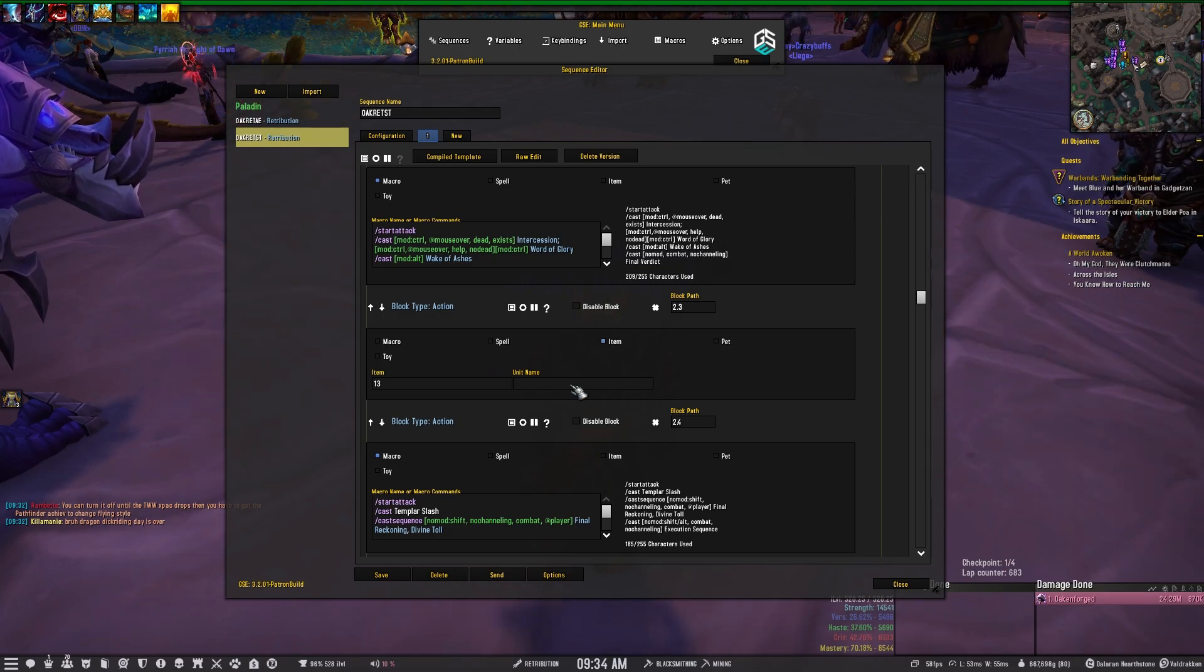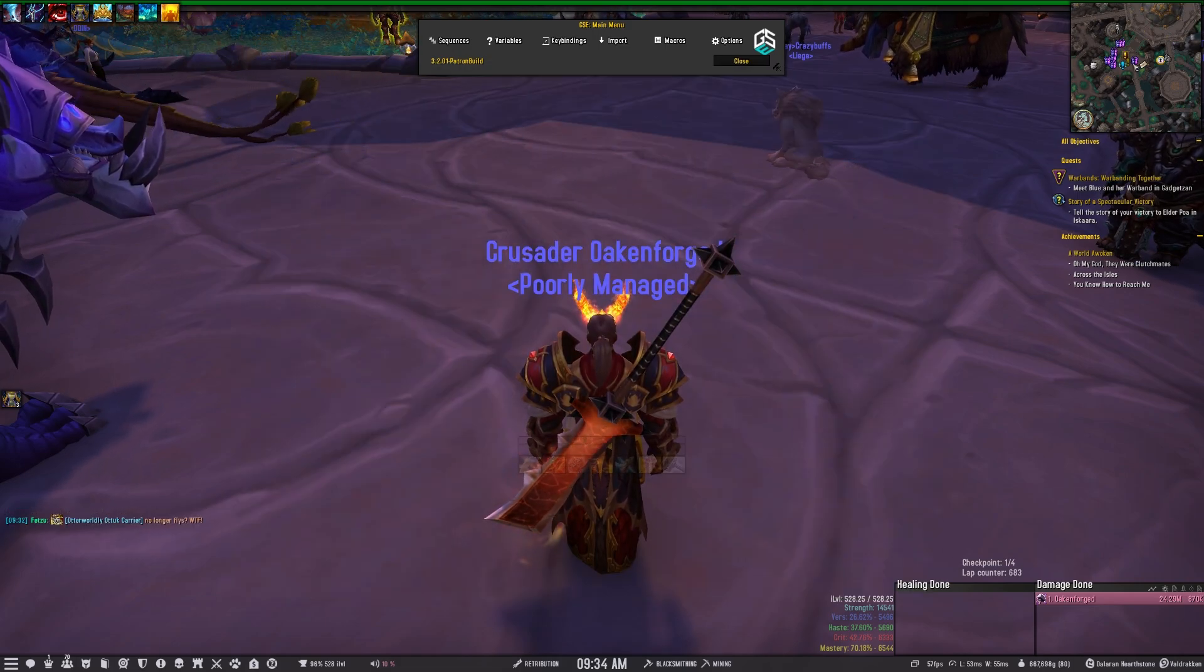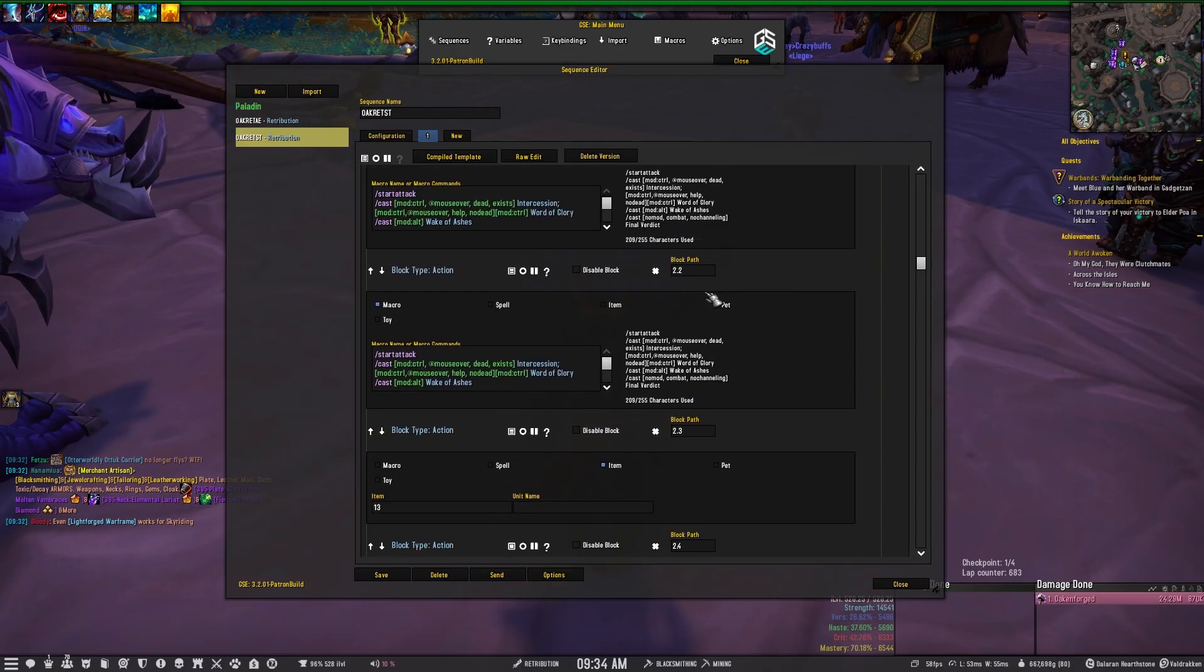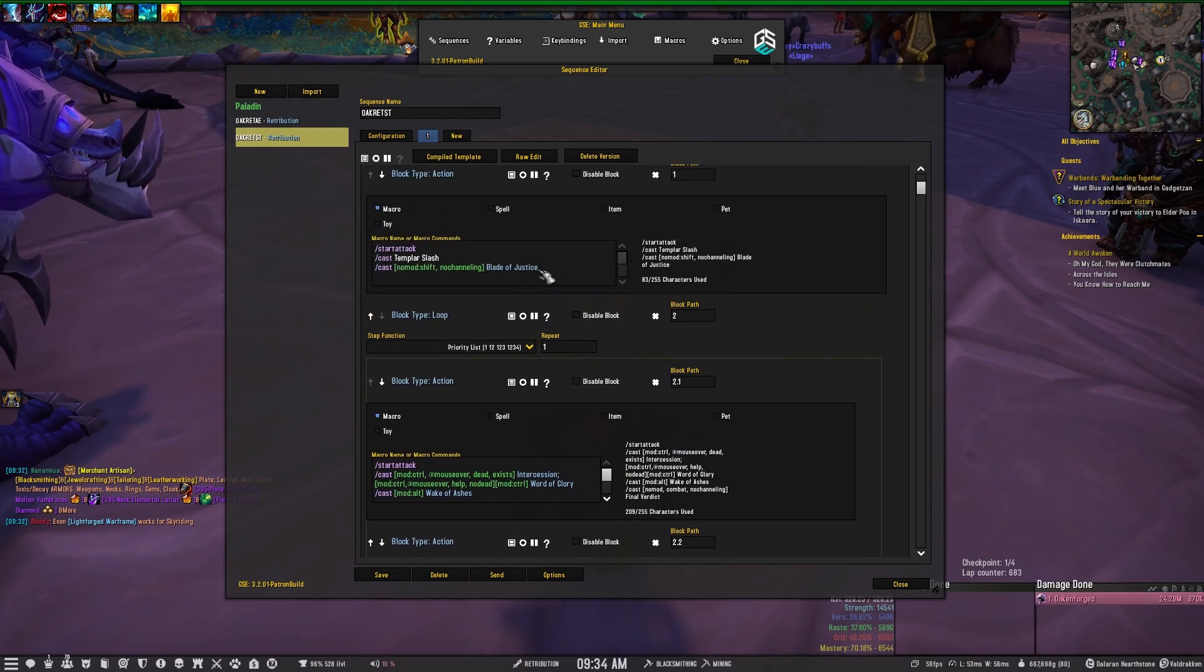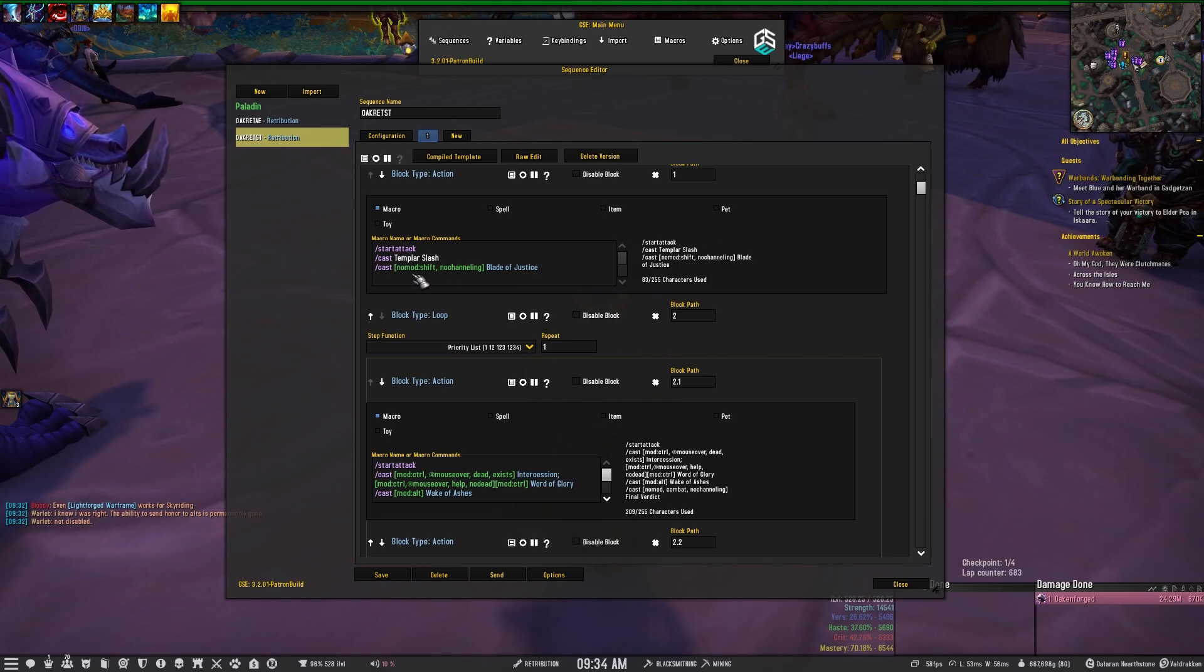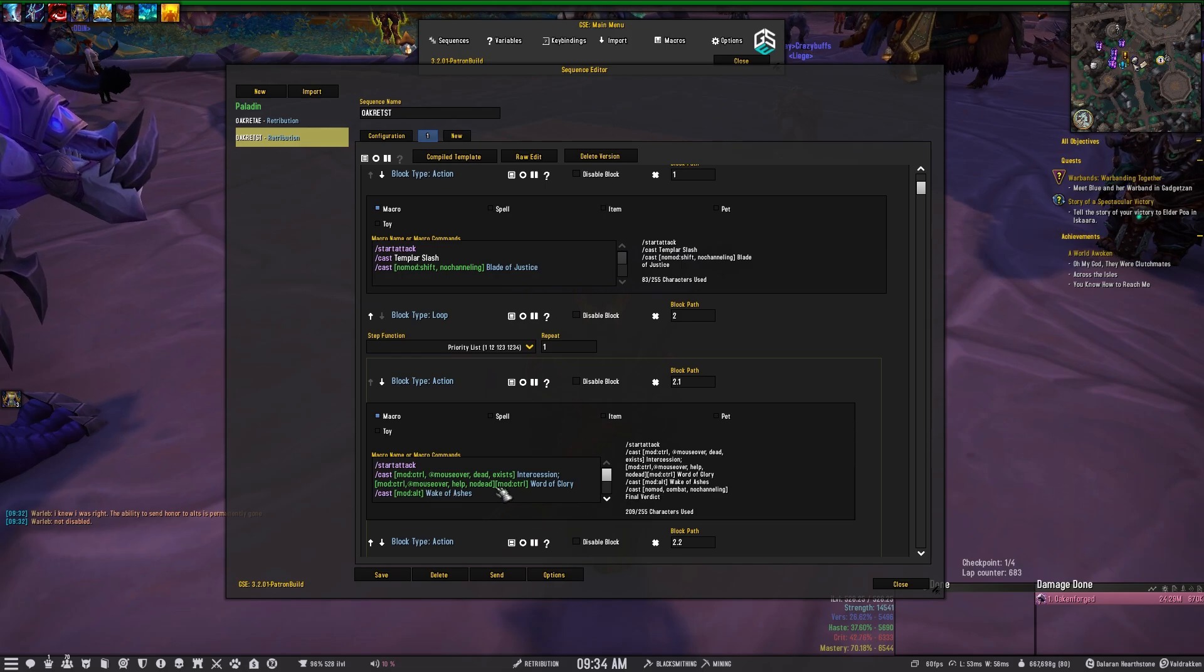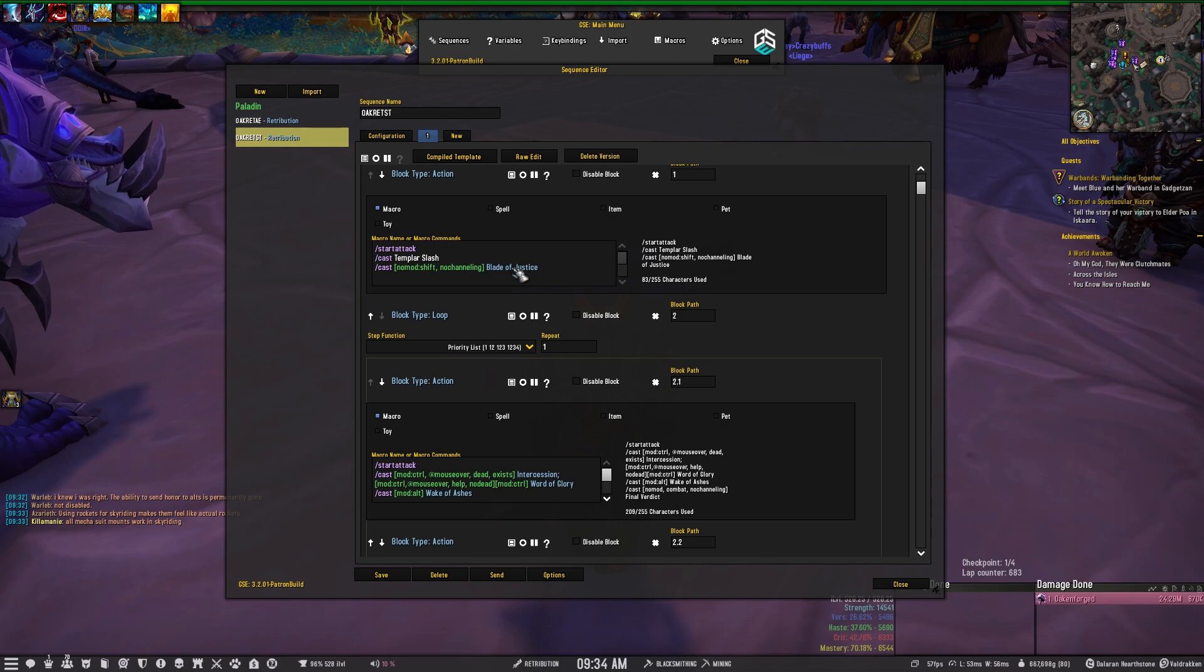So that's the only two ways that you can really do it. If you want to have any conditional macros, which most of us do, you would need to put those conditions into a macro block. So like in this case, conditional macros are basically things where you have cast and then you put things within the bracket such as like no mod, or no channeling, or at player, or at mouseover, you know, whatever the condition might be. If you want to use anything like that, it has to be in a macro text block.